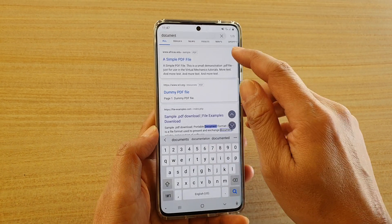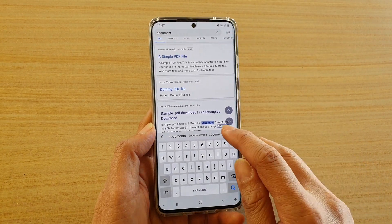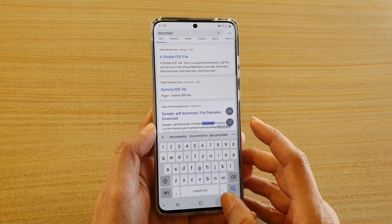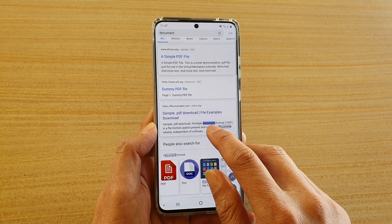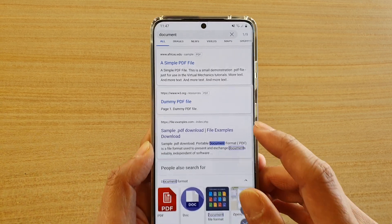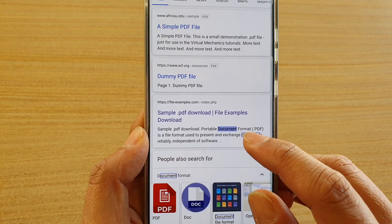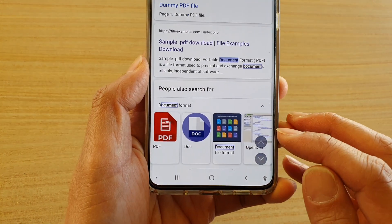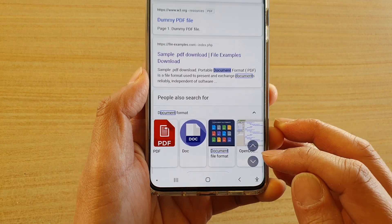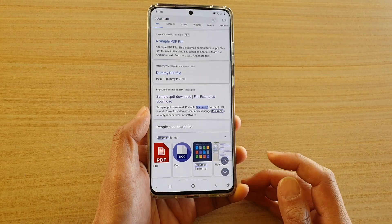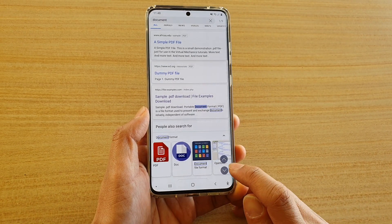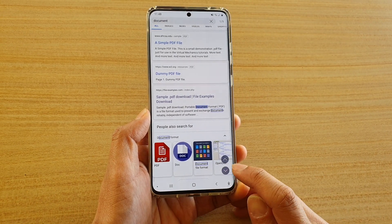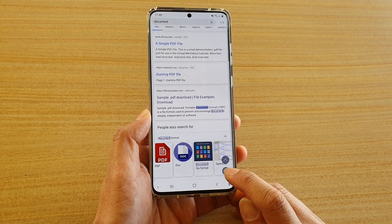It shows me the first one and it's highlighted right here — you can see it's highlighted with a purple background. At the bottom there is an up and down key, which allows you to navigate to the next search result.